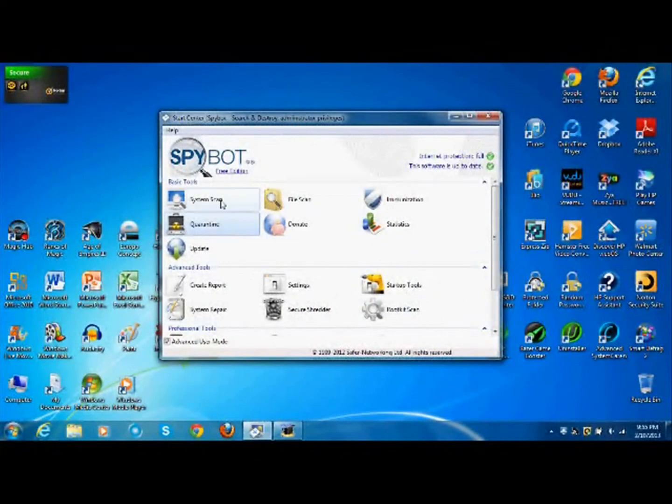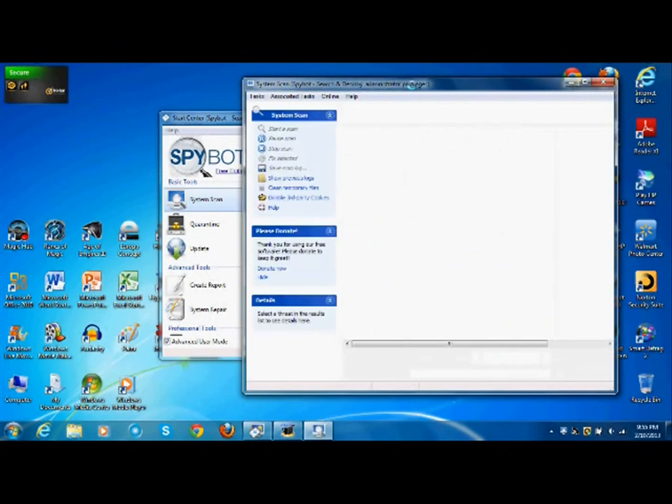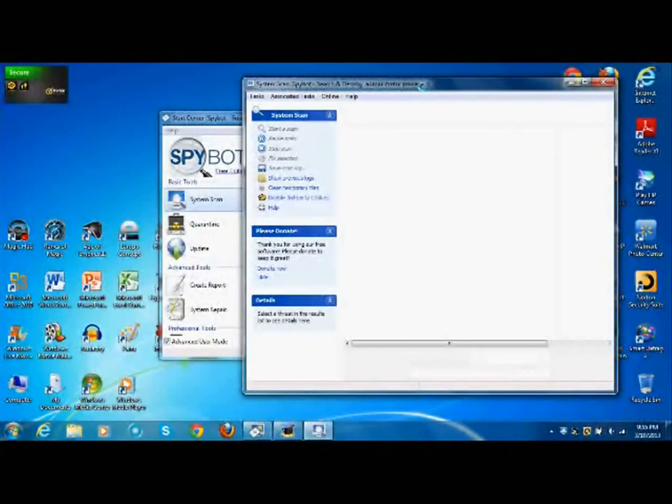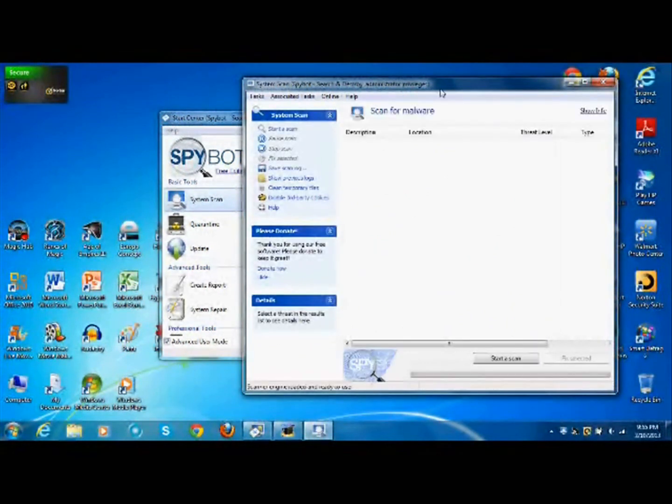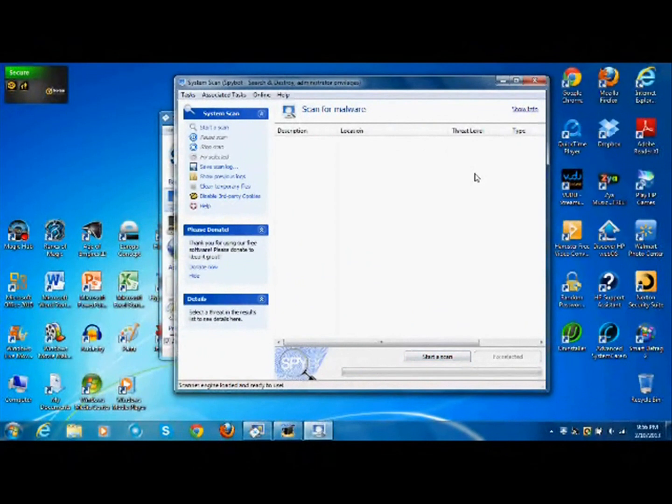So the basic tool, system scan, click this. This brings up this window. And you just hit start scan, it scans, runs, and detects anything in your system.